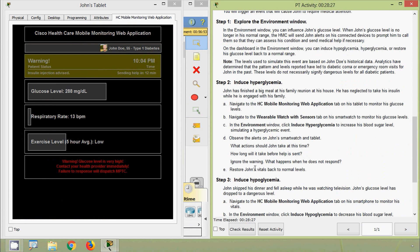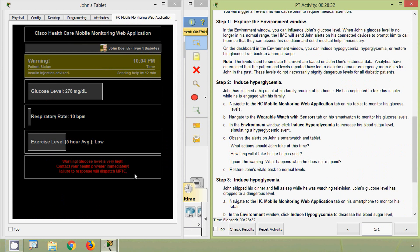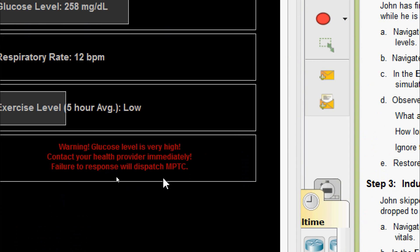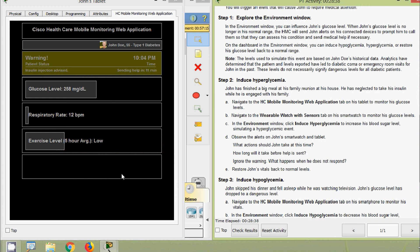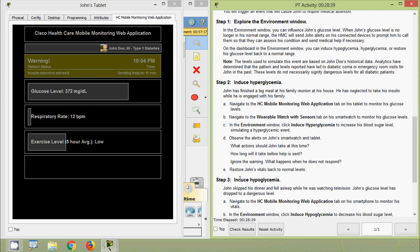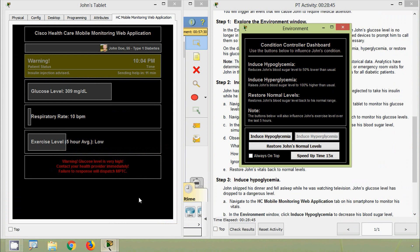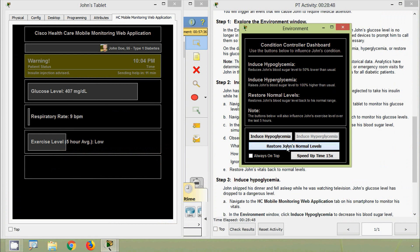Ignoring the warning — the smartwatch confirms that failure to respond will dispatch the MPTC. We will now restore John's vitals back to normal levels by clicking Restore John's Normal Levels in the Environment window.